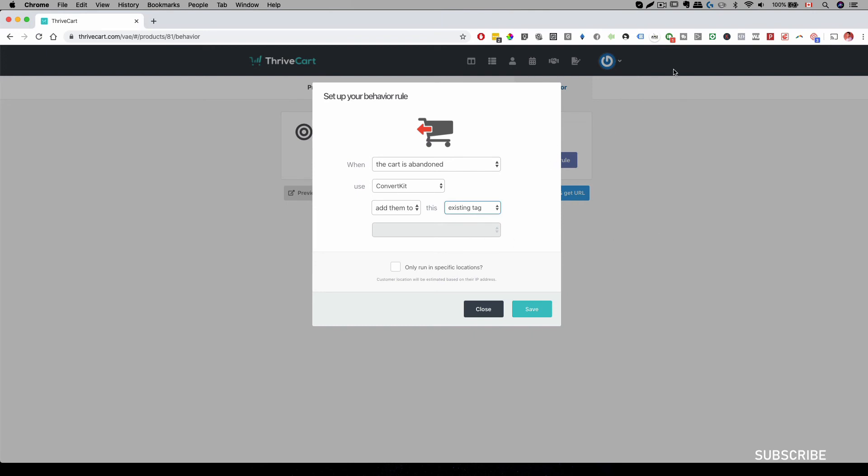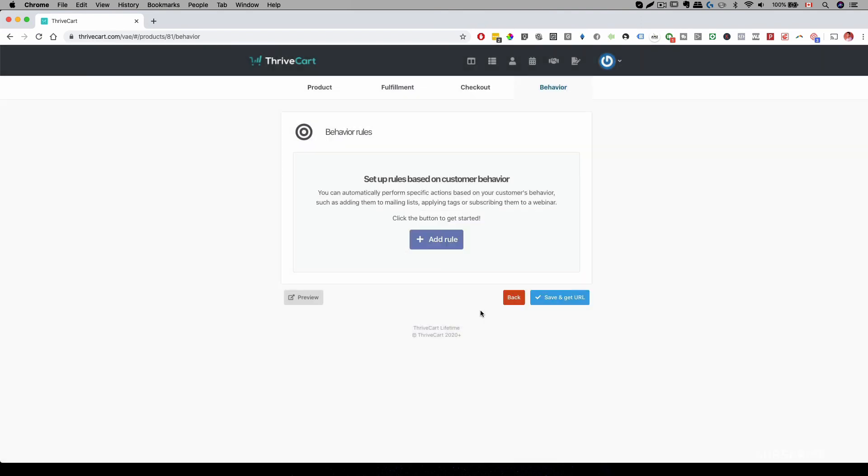Now during your email sequence, you can have three, four or five different emails just to remind them to come back and buy from you. And of course, you can also offer them discount and some sort of scarcities to convert them into a customer. So the setup is very easy with ThriveCart.